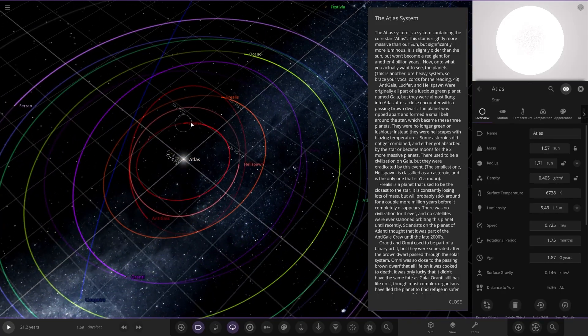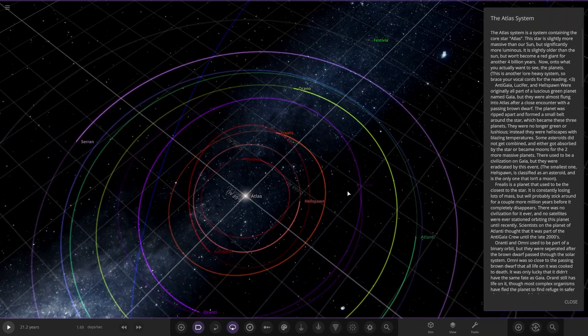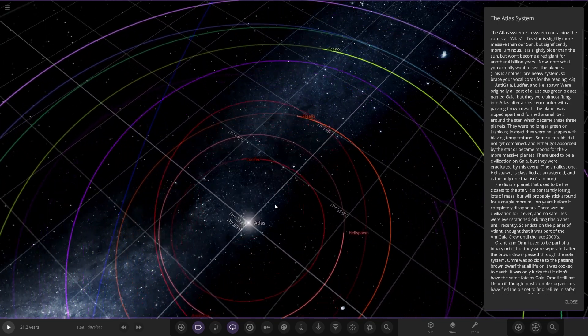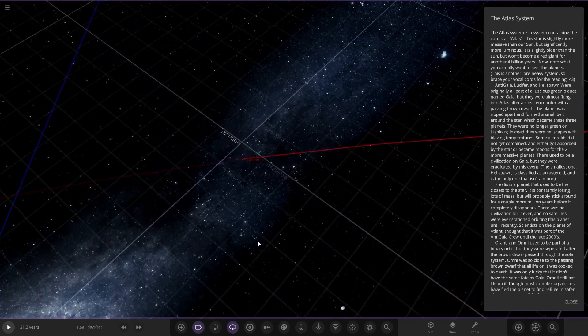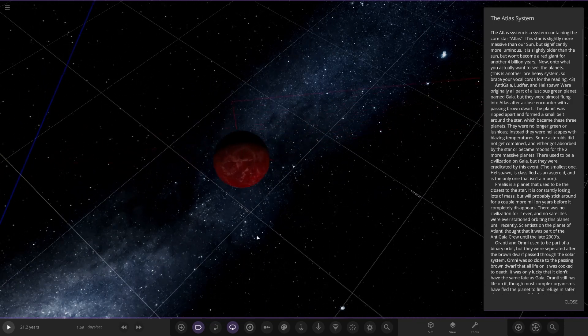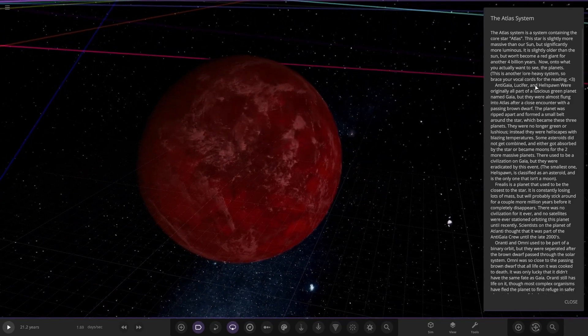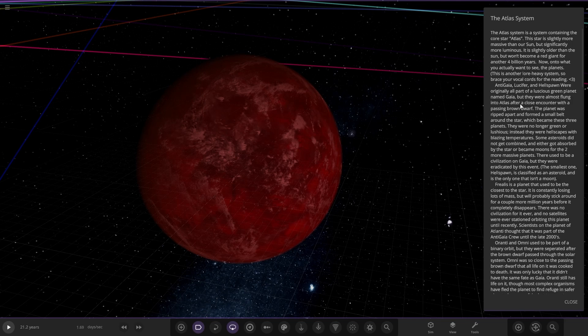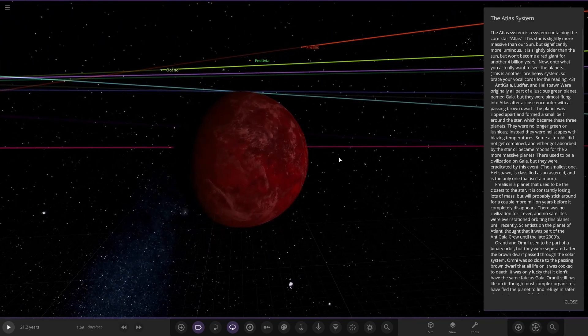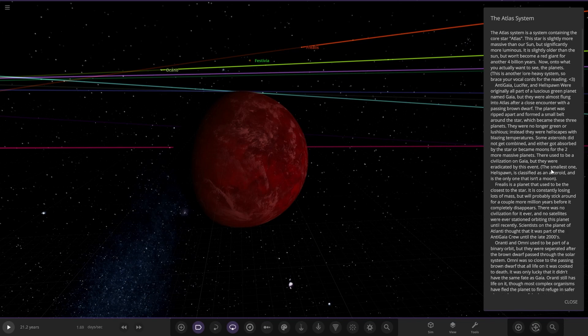So first up we've got Lucifer. I apologize if I miss anything because I could skip a line somewhere here. Brace your vocal cords for the reading. Anti-Gaea, Lucifer, and Hellspawn were originally all part of a luscious green planet named Gaia, but they were almost flung into Atlas after a close encounter with a passing brown dwarf. The planet was ripped apart and formed a small belt around the star which became the three planets. They are no longer green or luscious. Instead, they are hellscapes of blazing temperatures.